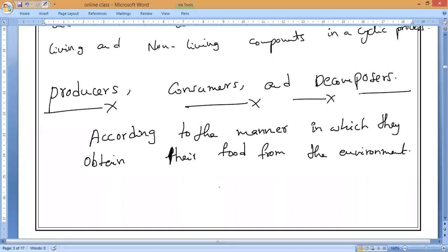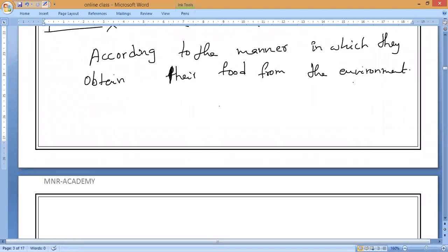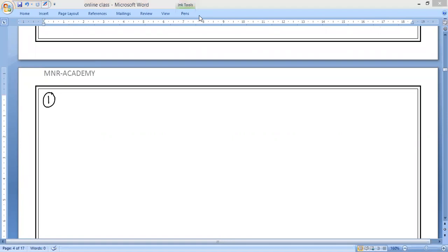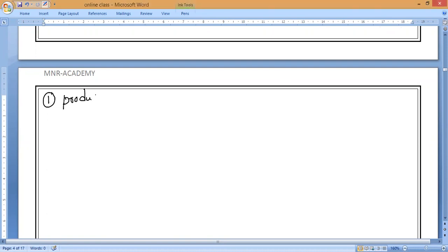According to the manner in which organisms get their food from the environment, we can classify all living things into producers, consumers, and decomposers. In today's class, we will first look at what producers are. This is not a new topic, but we need to study the way of writing and what points to include, because the way of writing changes from one class to another.